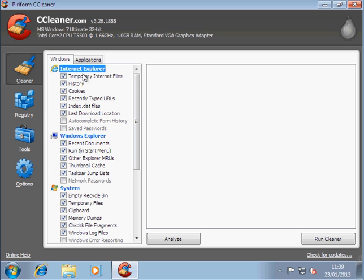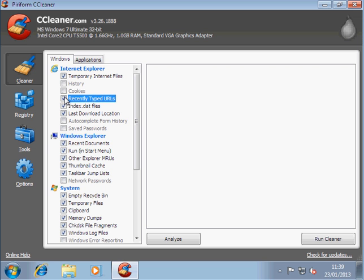We'll just go back to Internet Explorer. History, cookies, recently typed URLs. They don't take up much space, they really don't. So there's no real harm in not having them deleted. But temporary internet files will take up a lot of room on your hard drive. So I will always leave that ticked.